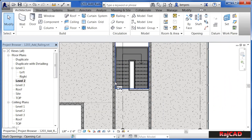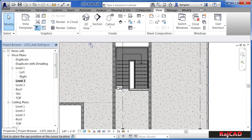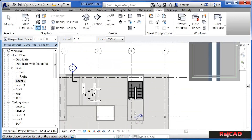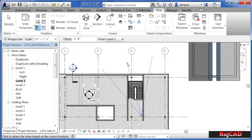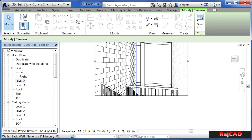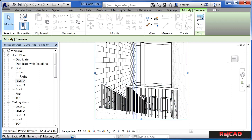We can also view this by placing a camera inside of here by coming up to View, then clicking on 3D View and then picking on Camera. Click where we want to stand with the camera and then use the cone to click somewhere in here, making sure the staircase is completely inside the cone of lines. We can see that this railing did go flat right at the end and then moved across. Click on this little control dot and drag down to see that entire railing.